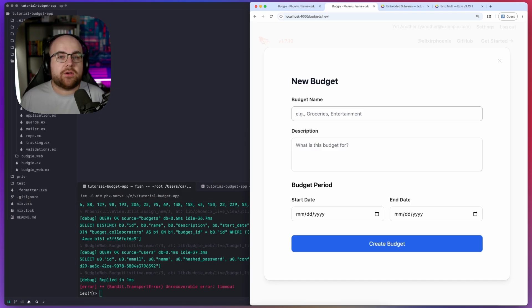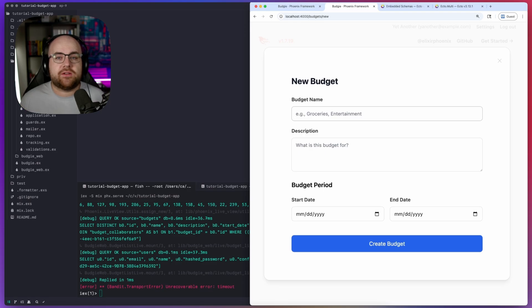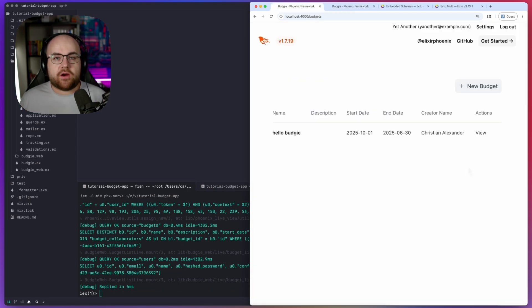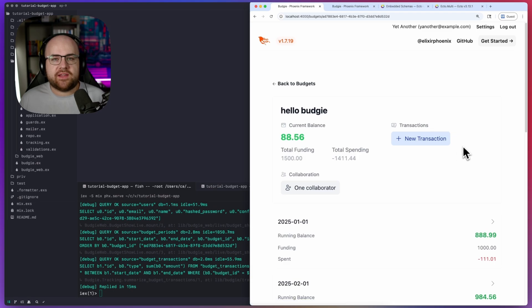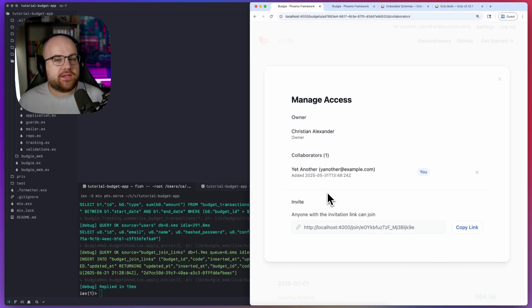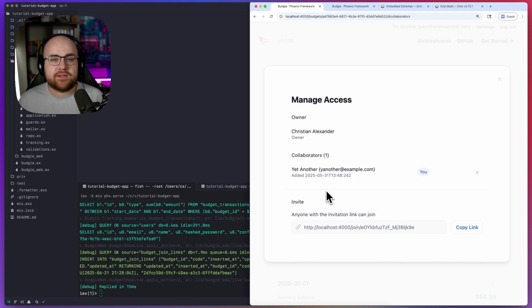As always, the code is on GitHub with a link in the description. Let's get started. So far, we have an app that tracks budgets, collecting transactions, and displaying balances. Users can invite collaborators to keep them accountable and record spending together.